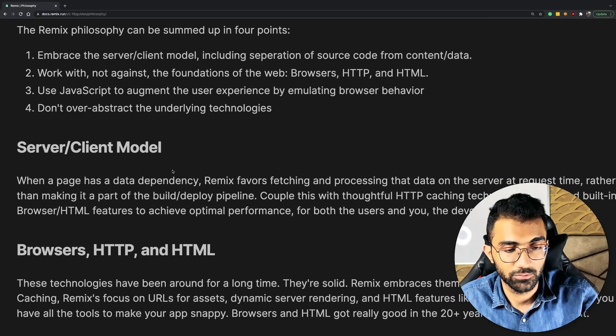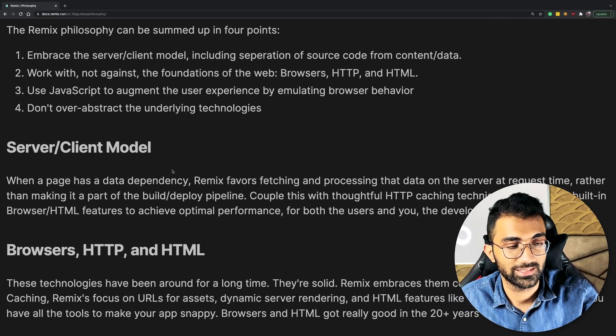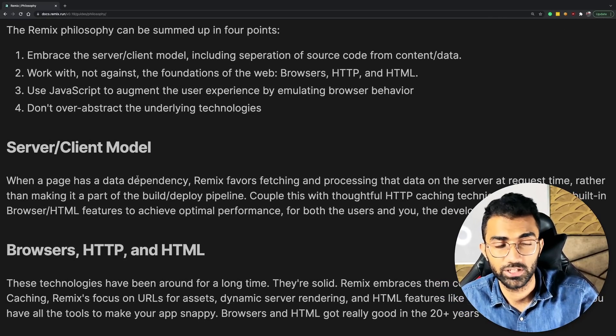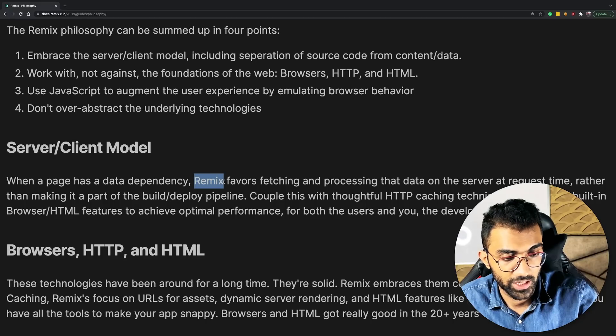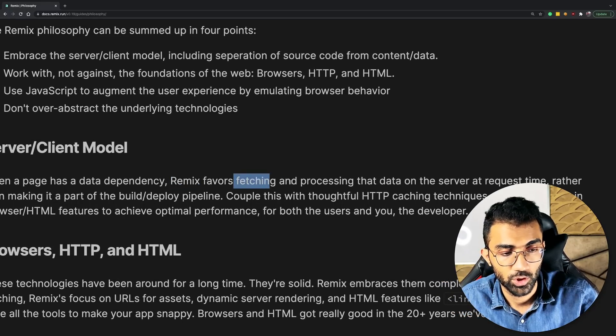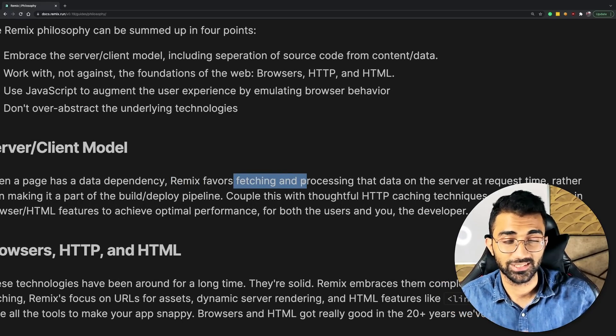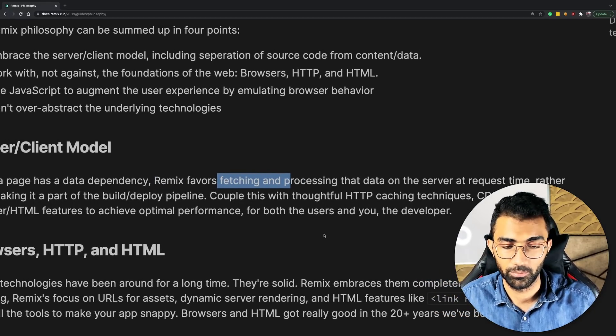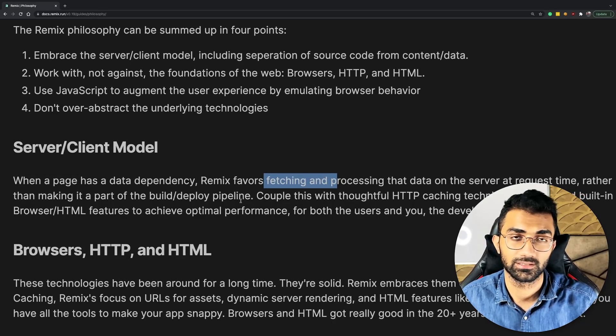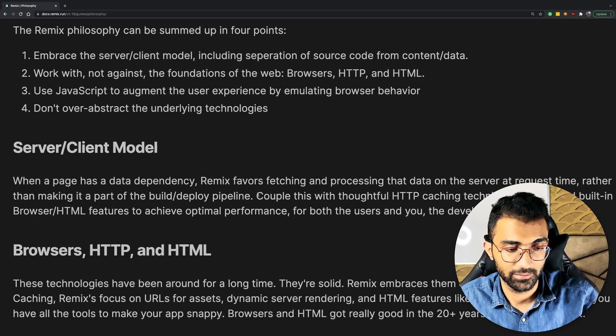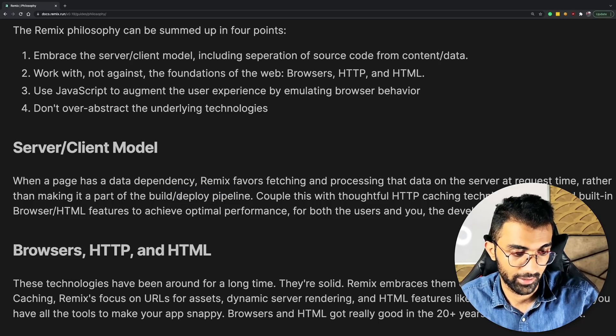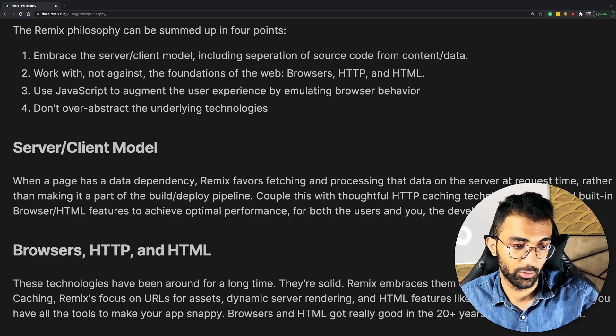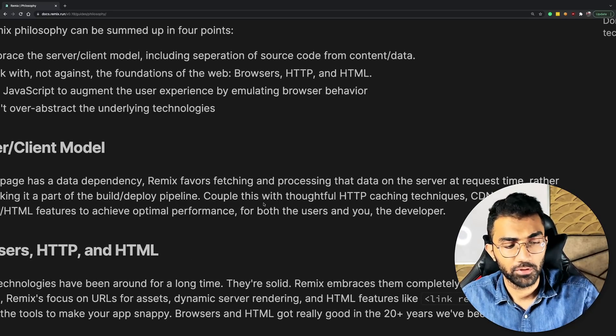where instead of generating pages with static site generation, that is SSG, Remix tries to take the traditional approach where it does data fetching using a browser environment and does it on runtime instead of build time.